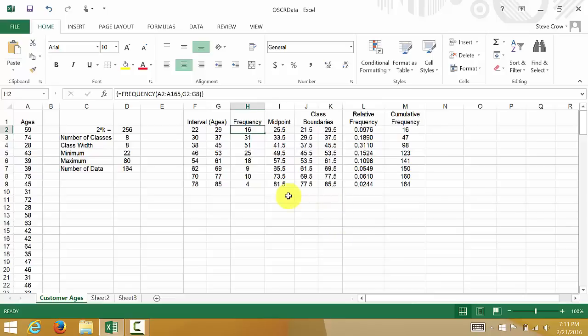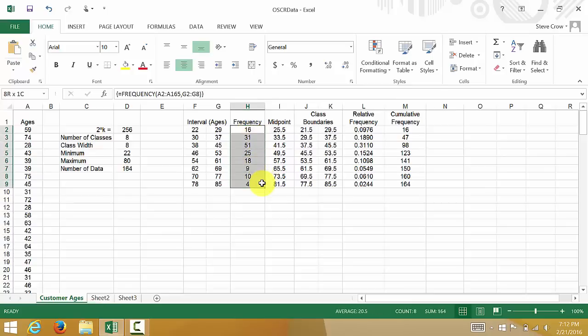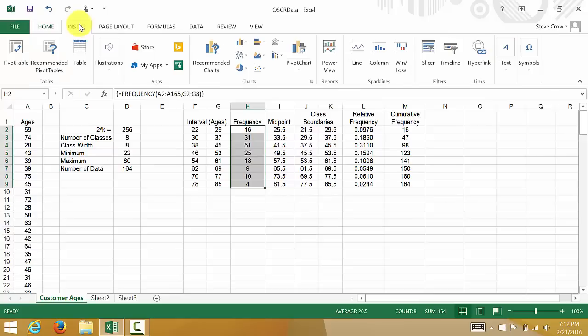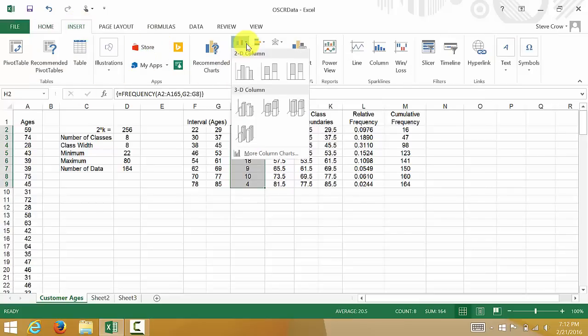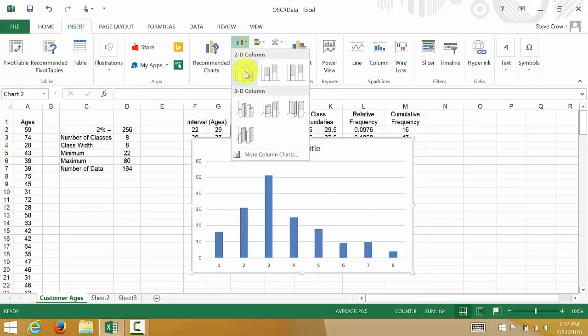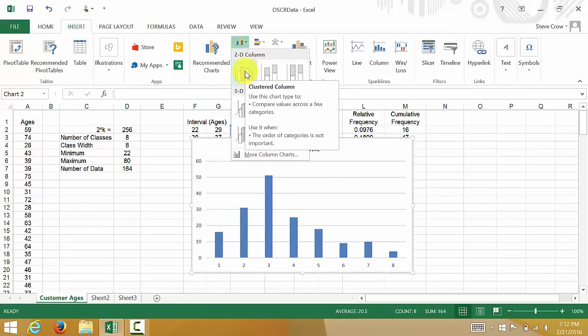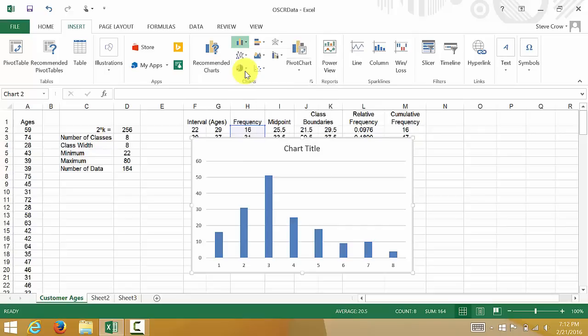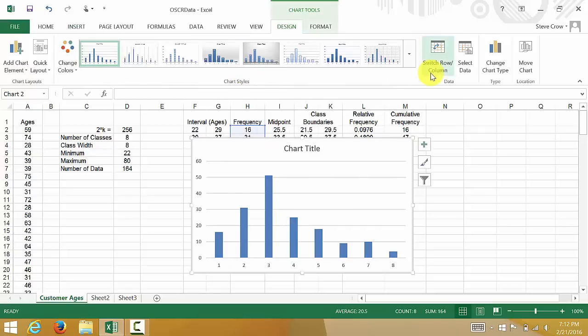Alright, so let's go ahead and do our histogram. We're going to select the frequency column because that's the ones I want to plot. Then I'll come over here to Insert and on the charts I want to insert a 2D column, a clustered column. So I'll click that and there it is.